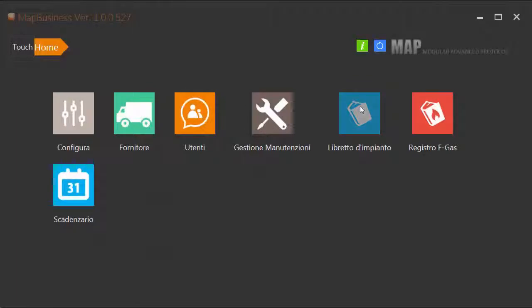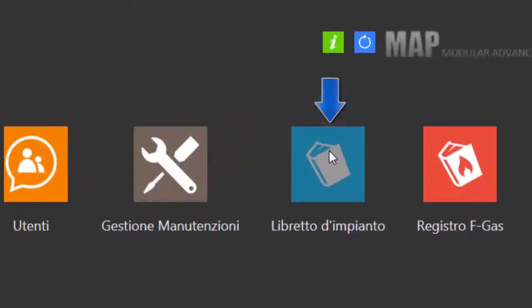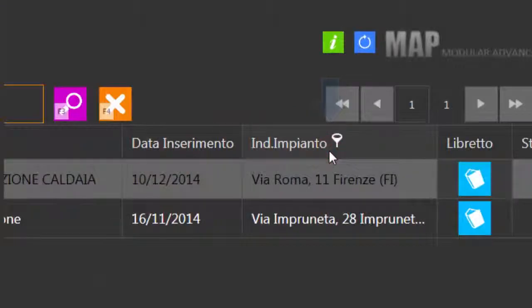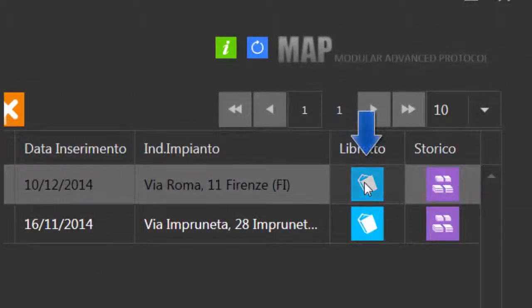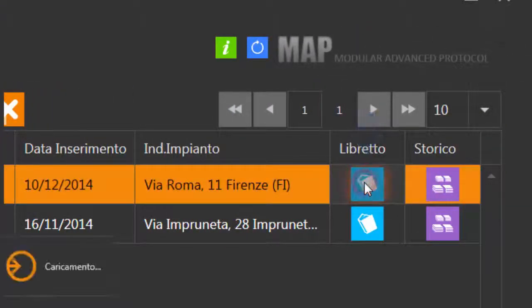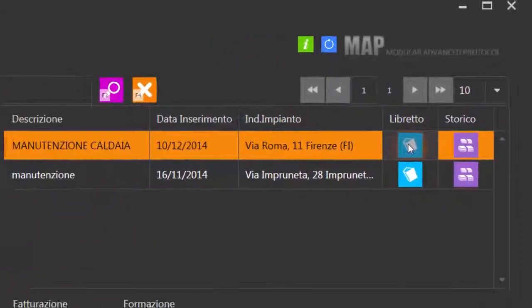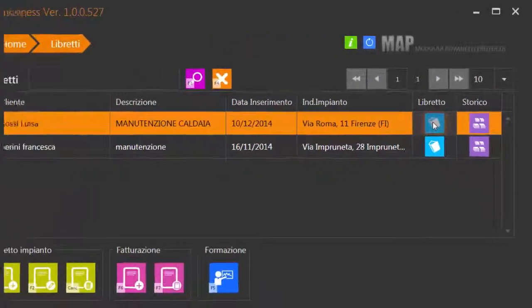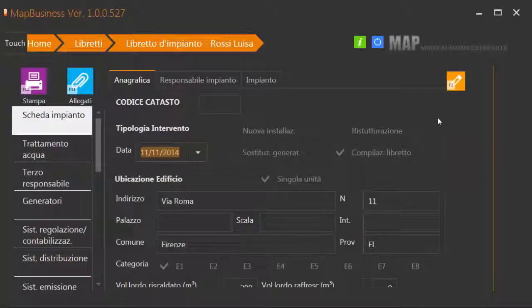Importare le misurazioni dall'analizzatore testo è semplicissimo. Clicca sul libretto d'impianto. Clicca sul libretto e seleziona Risultati verifica.